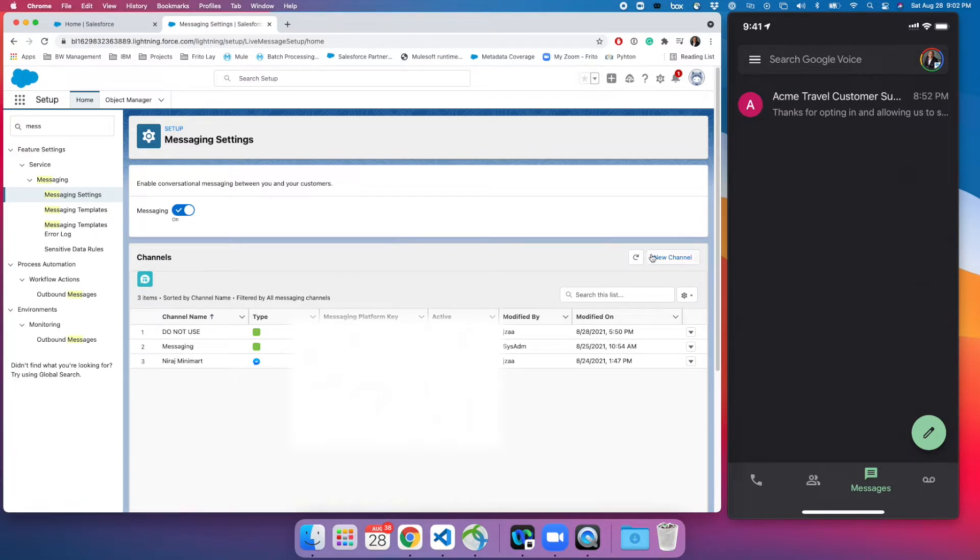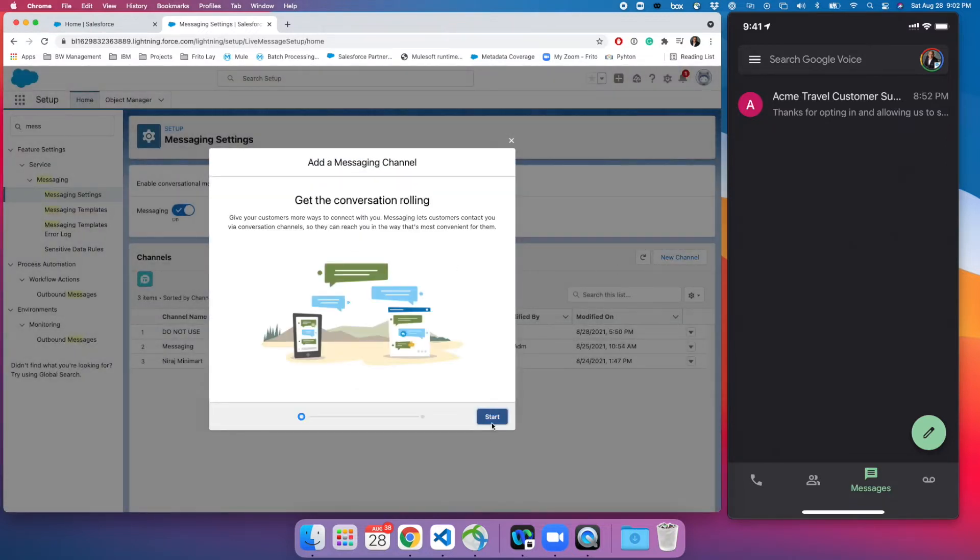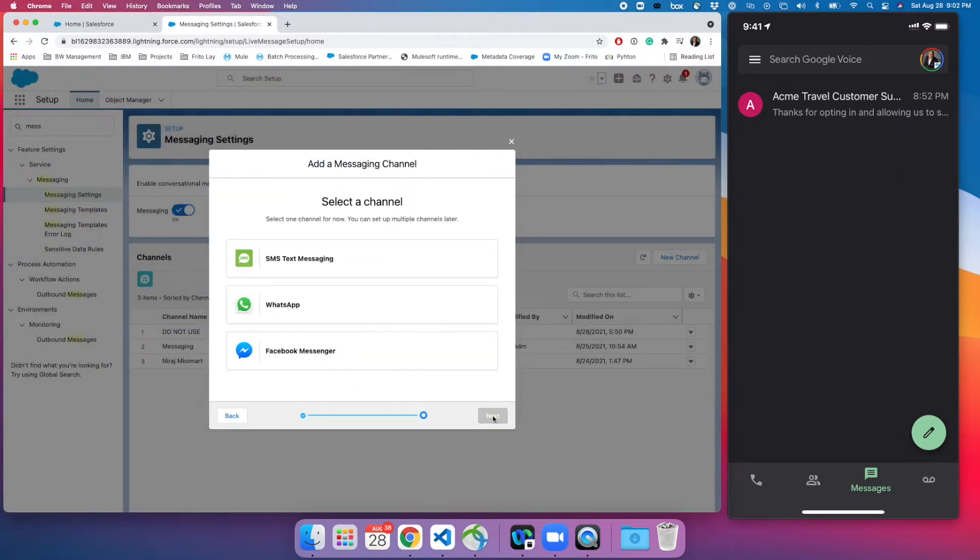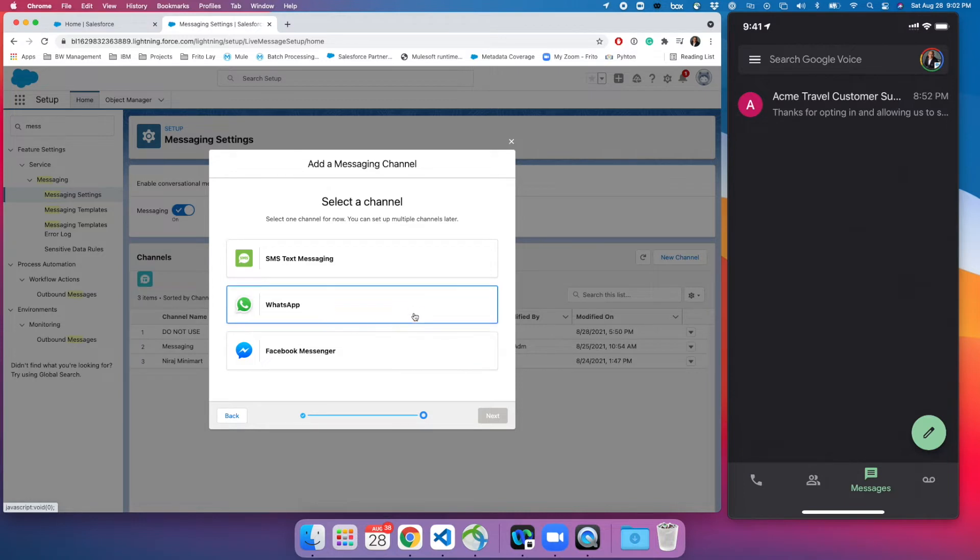Let's assume that you have a license and everything. Go ahead, click on the new channel here. While setting up the new channel we do have few options at the moment while we are recording this video, but in the future Salesforce is planning to add some more channels like WeChat and Apple. Those are all right now in beta or pilot. Here we are talking about SMS text messaging, select that one.